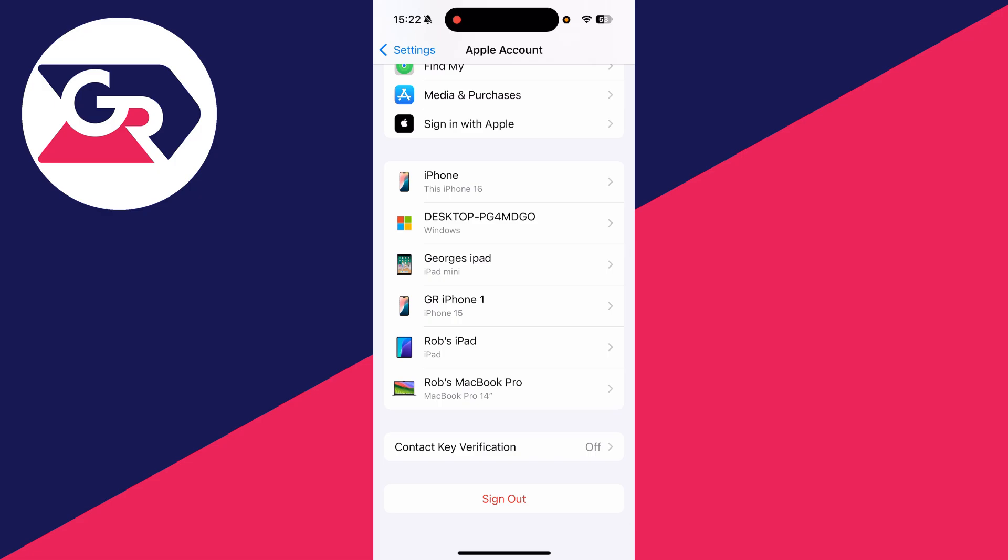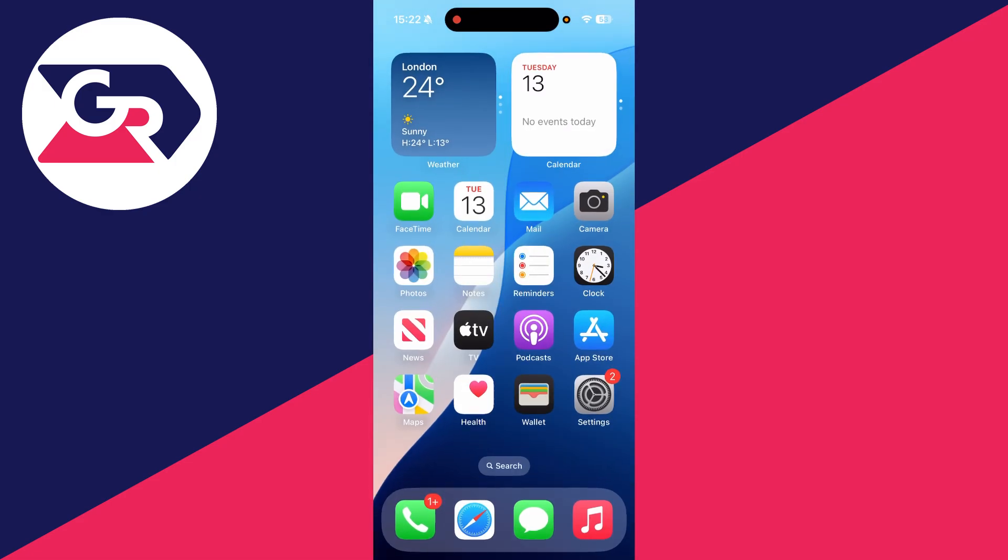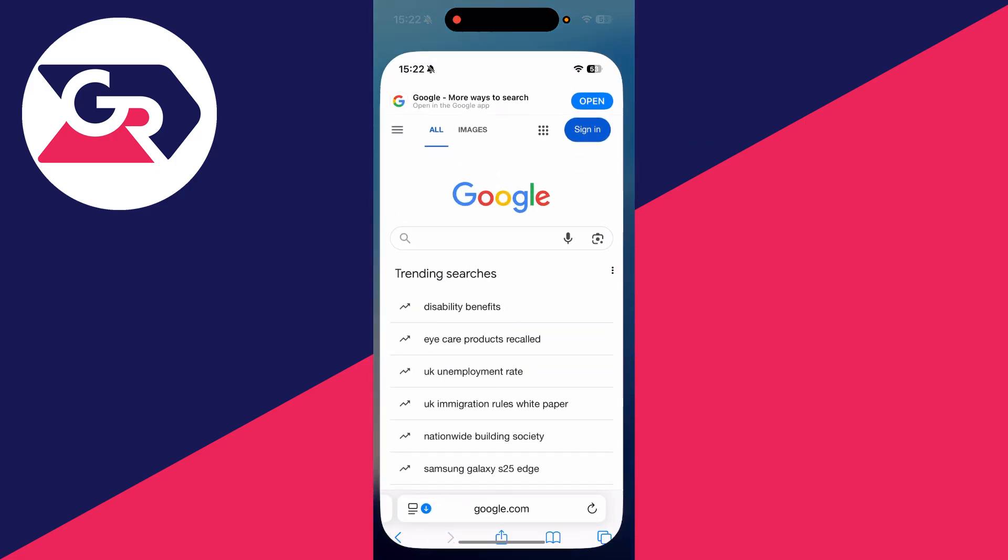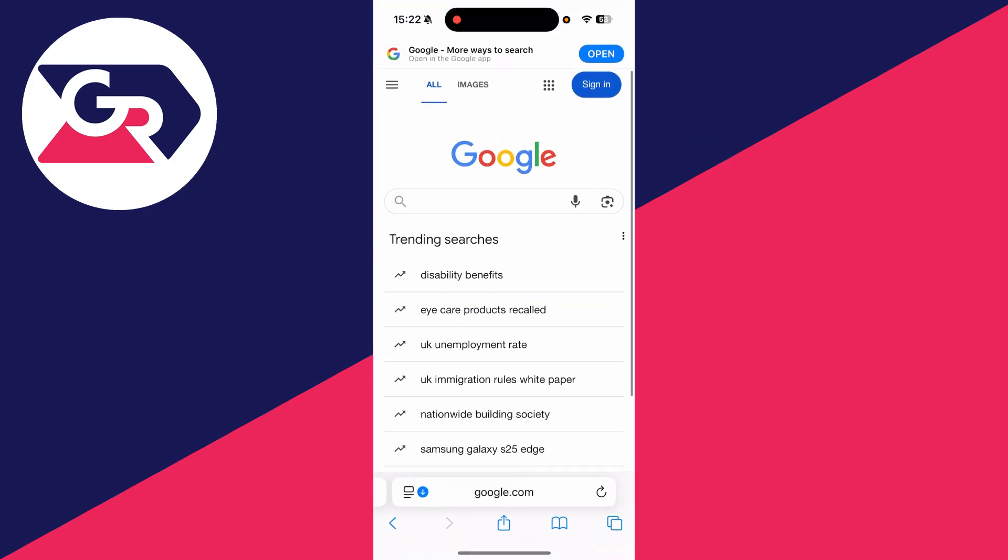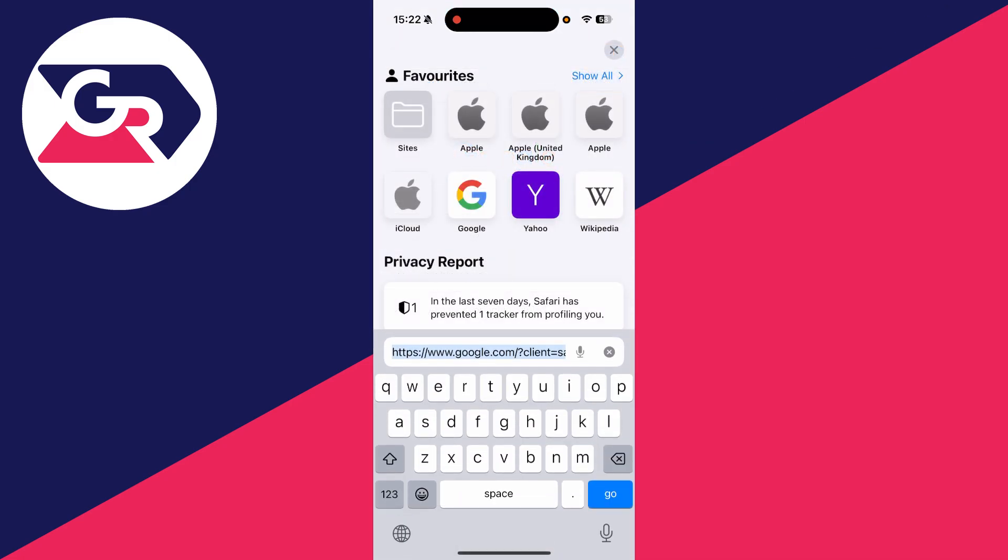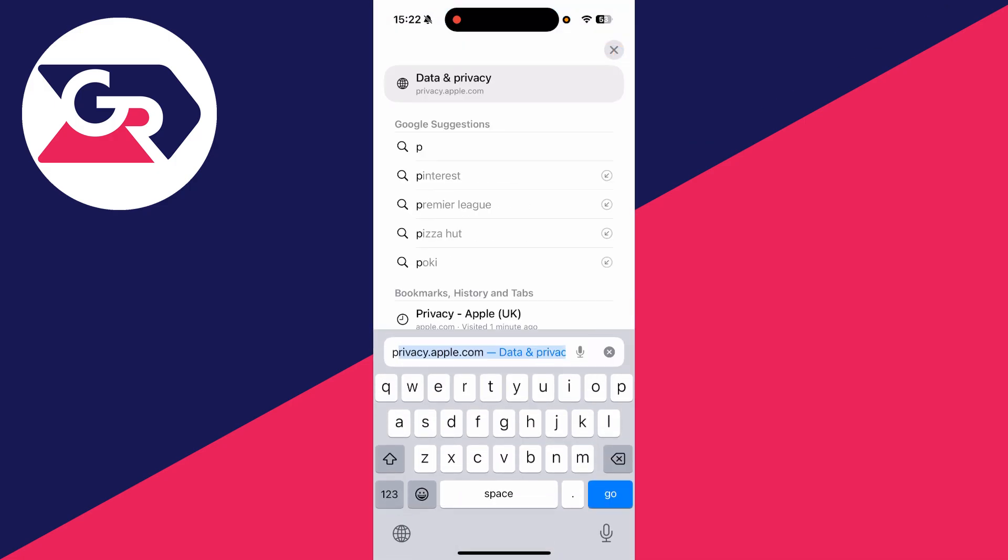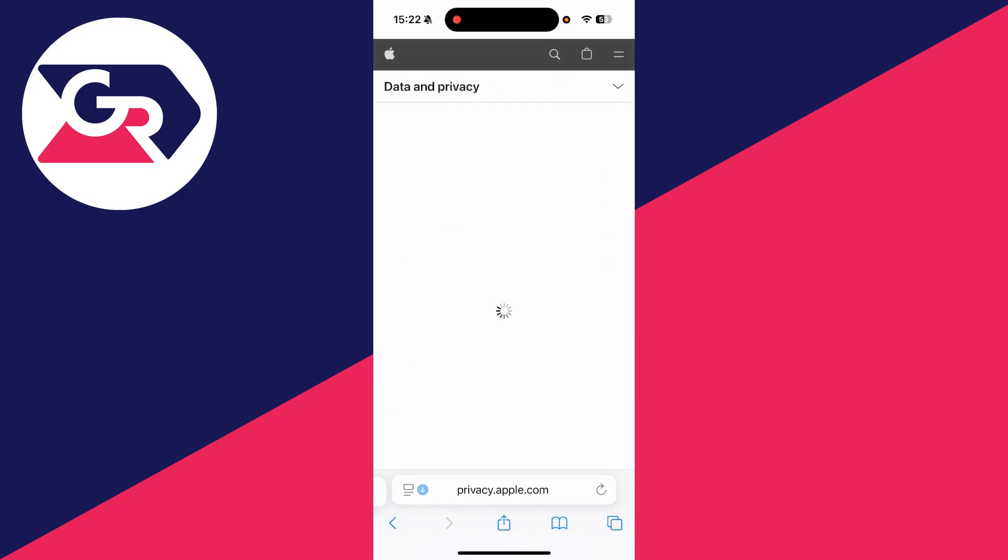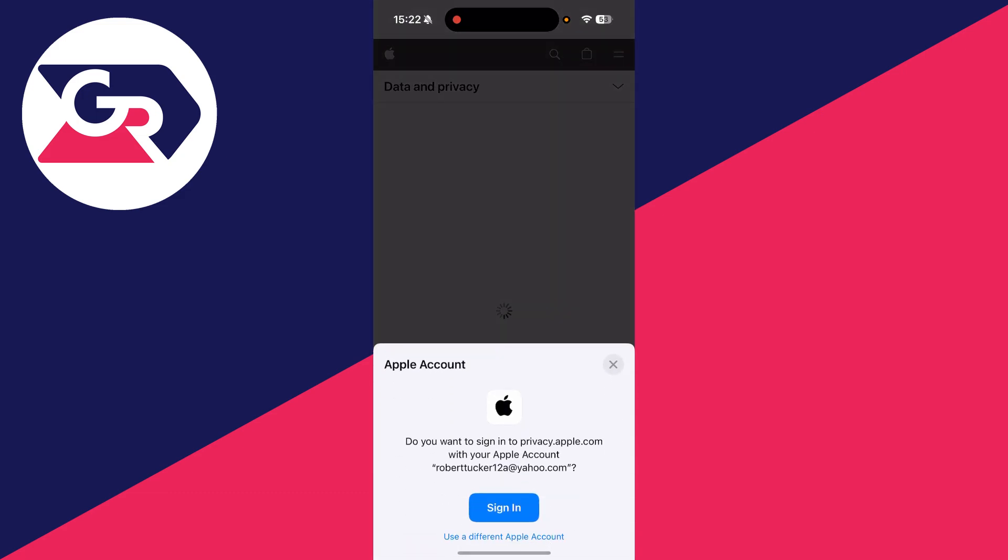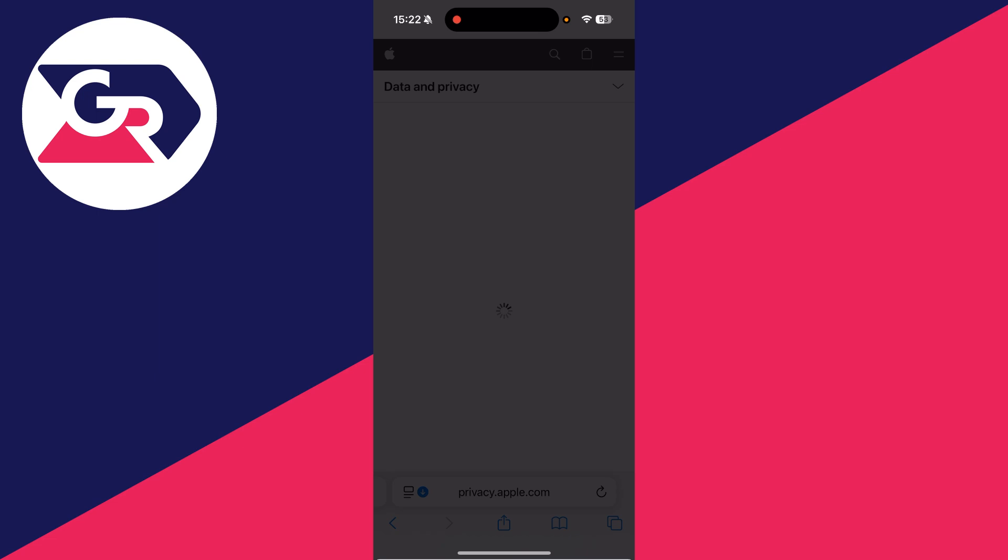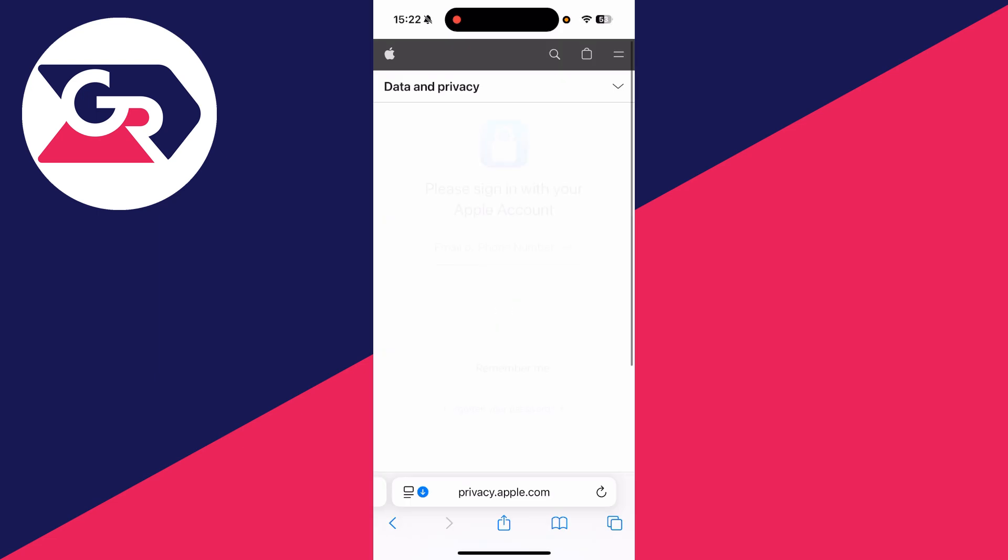However, if you want to completely delete it, open a web browser. As I'm on an iPhone, I'll open up Safari. We can tap on the address bar. I need to type in privacy.apple.com. I've got it suggested at the top here.